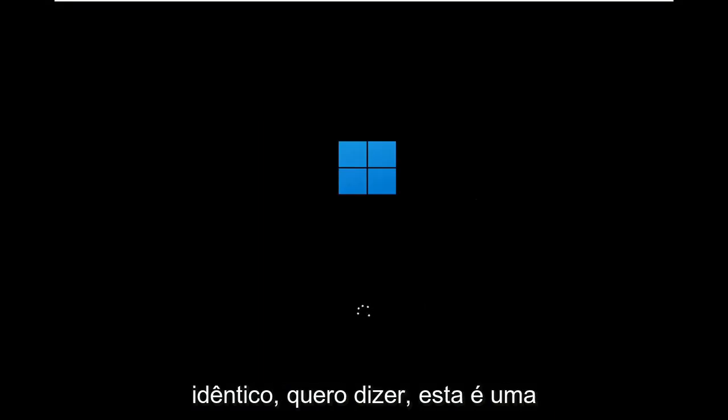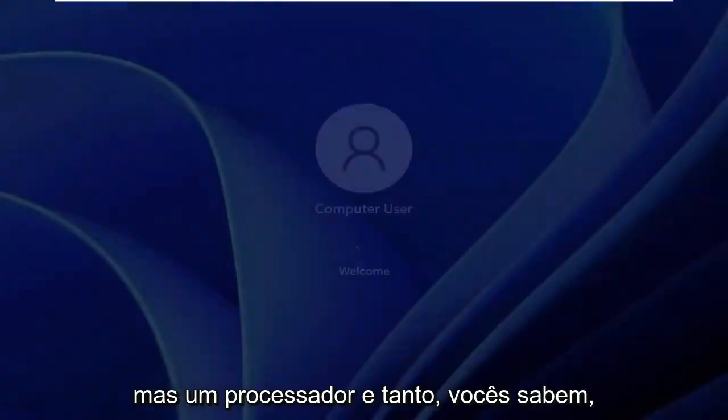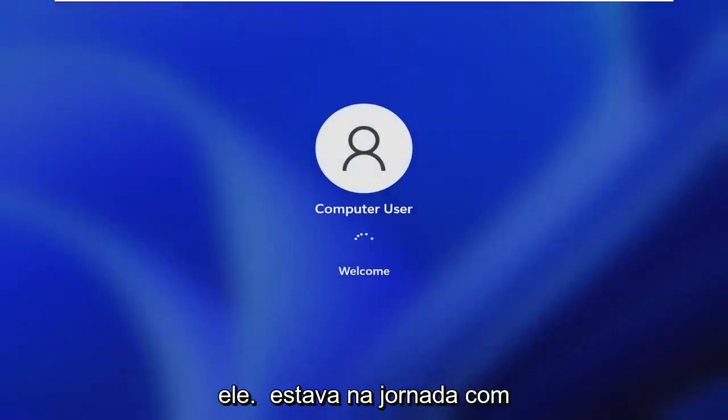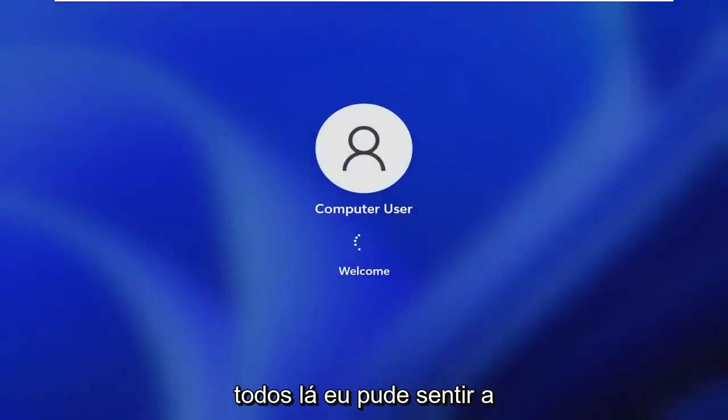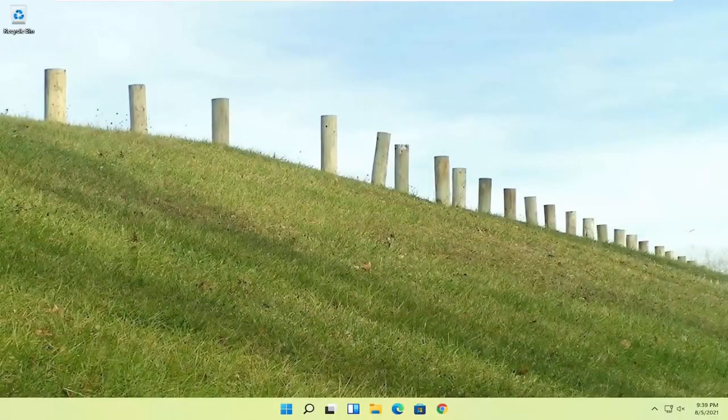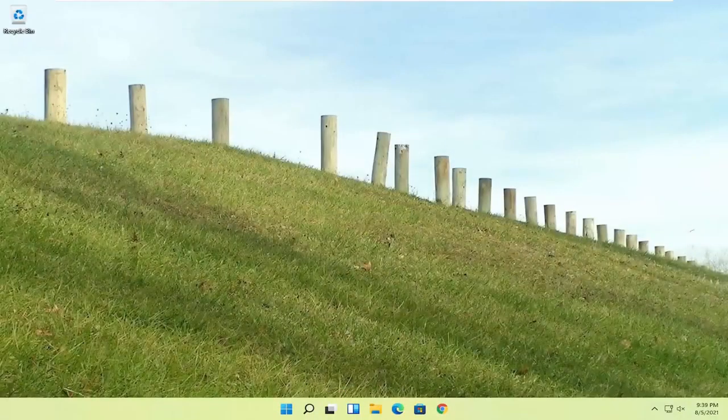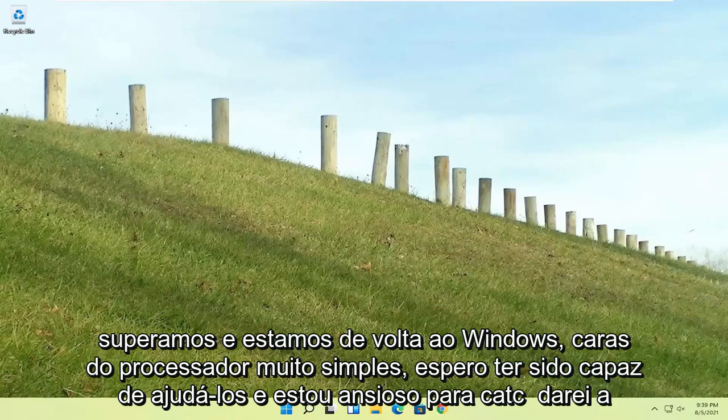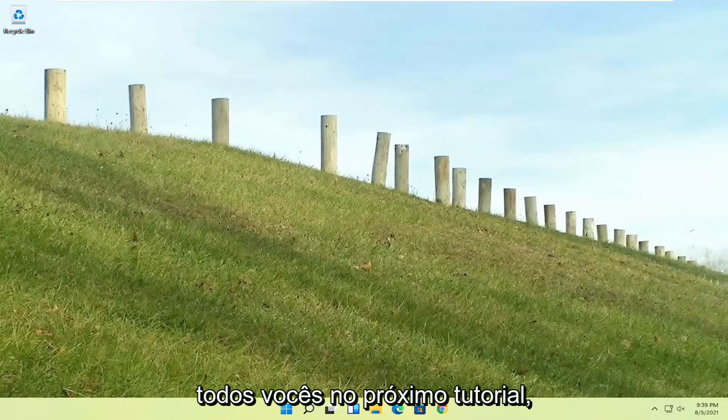This is a Windows 11 machine here. But quite a process, guys. I hope everybody stuck through it. I felt like I was on the journey with everybody there. I could feel the struggle. But we made it through, and we are back into Windows. Pretty straightforward process. I do hope that I was able to help you out, and I do look forward to catching you all in the next tutorial. Goodbye.